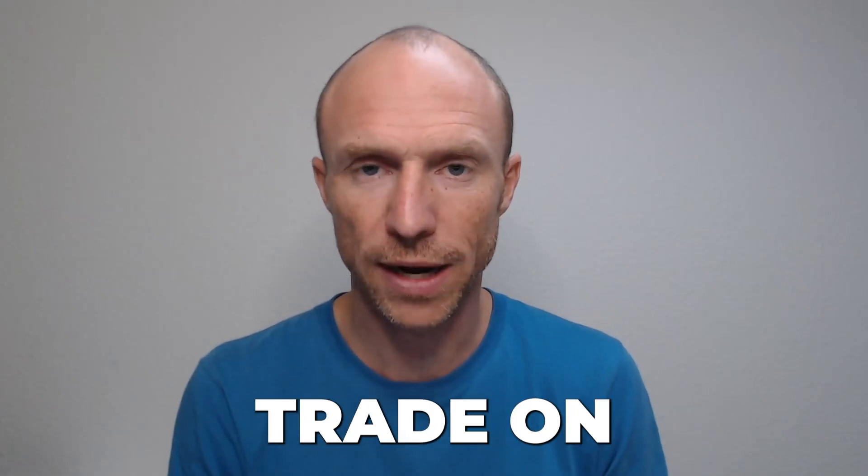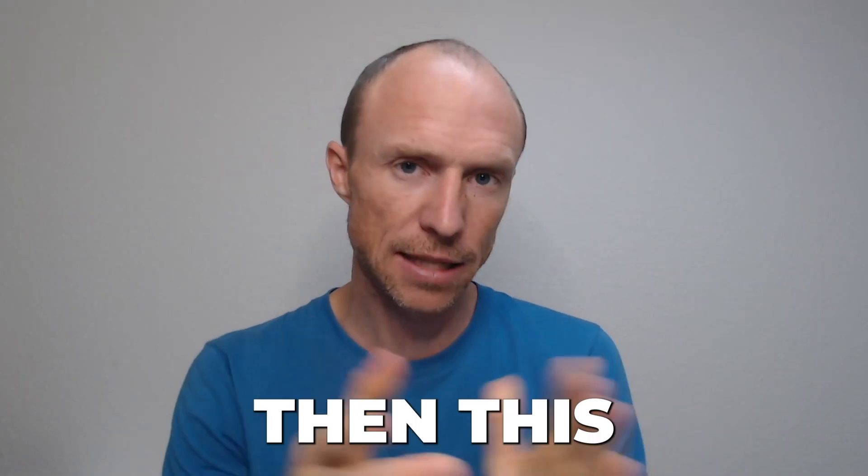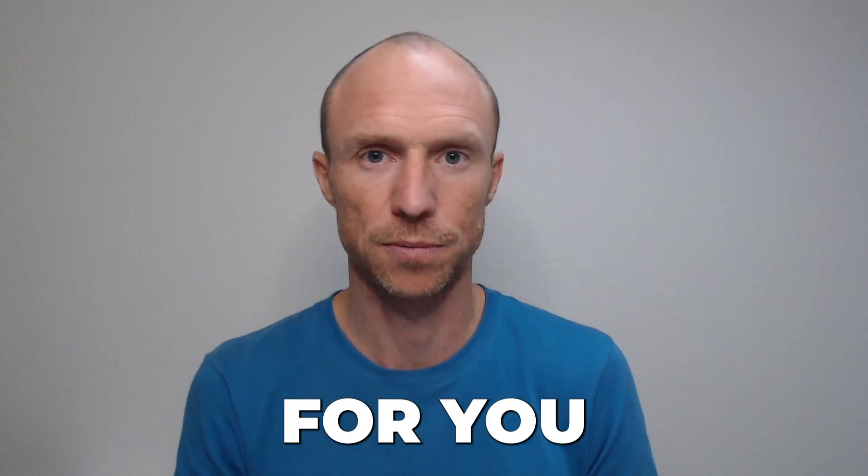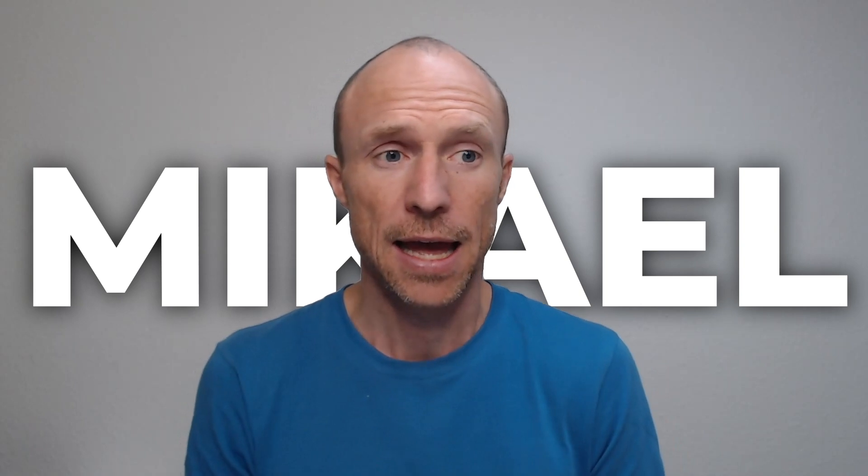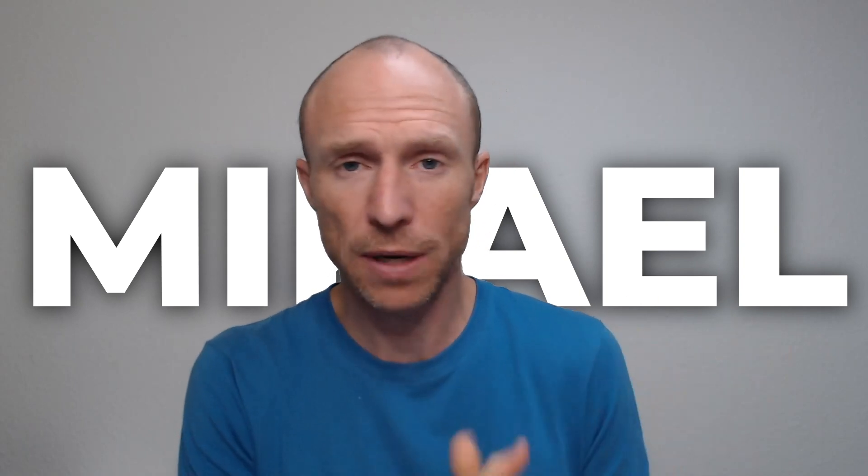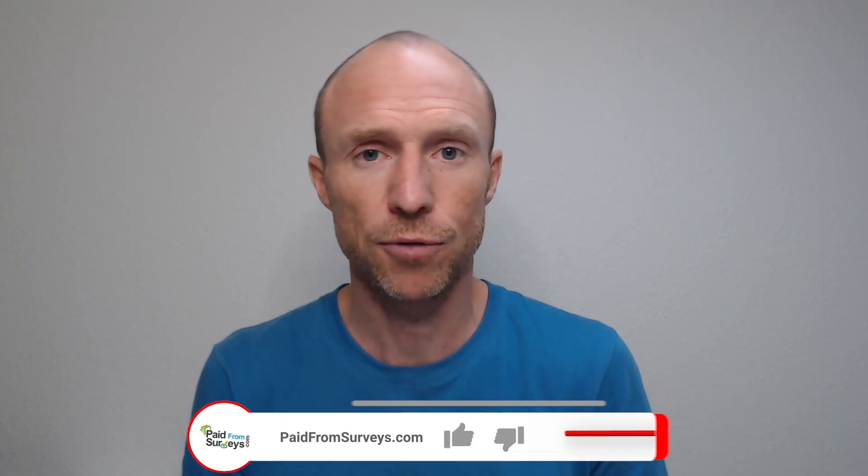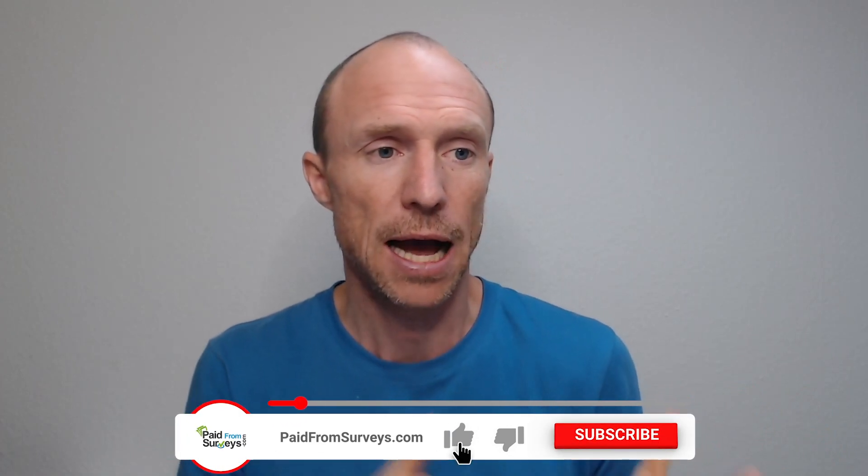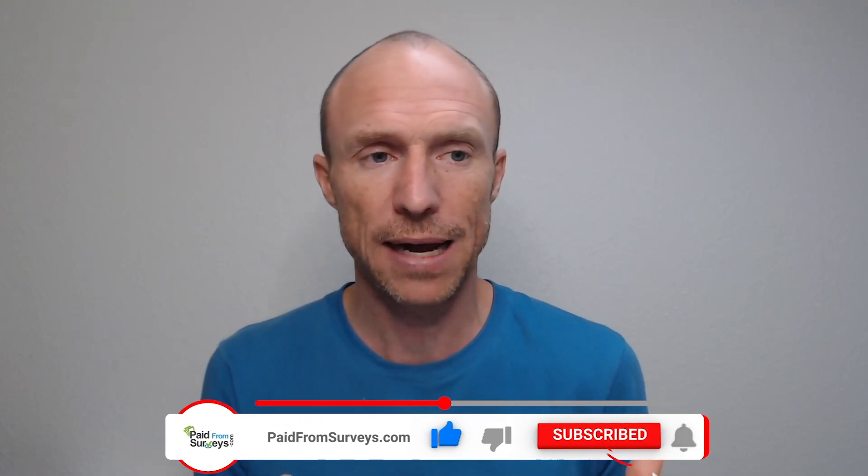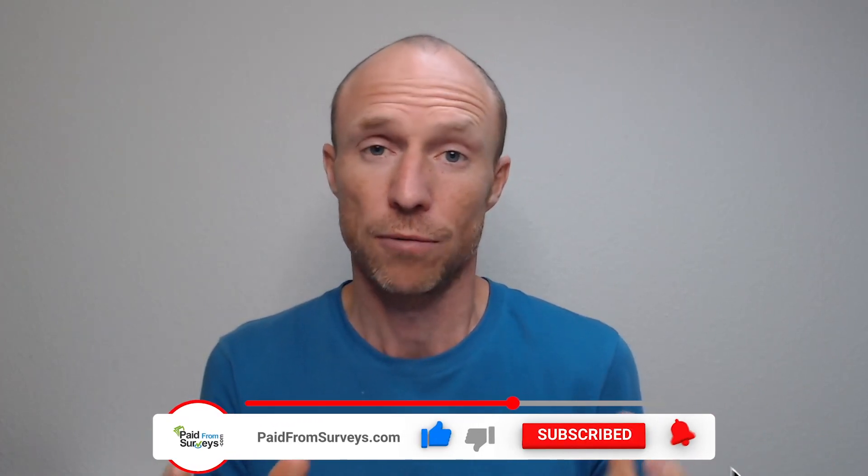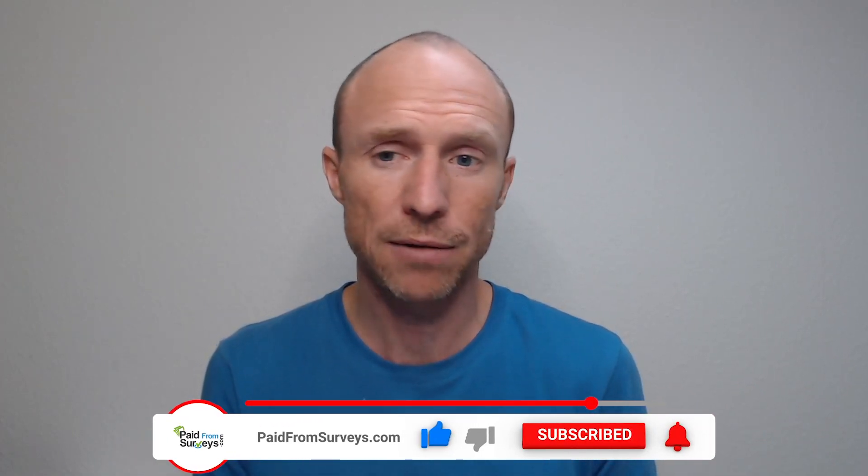Do you want to know how to trade on Crypto.com app? Then this video is for you. My name is Michael and I have made quite a few videos about Crypto.com because I think it's a great and user-friendly crypto app. Many viewers have asked me how to use it to trade, and therefore I decided to record this video where I'll show you step by step how easy it is to do as a beginner.